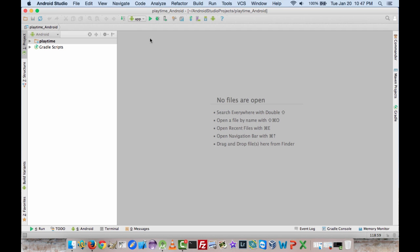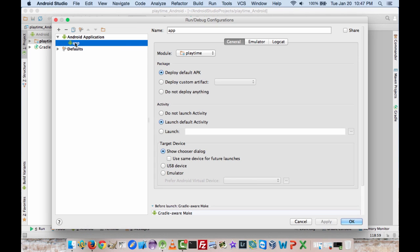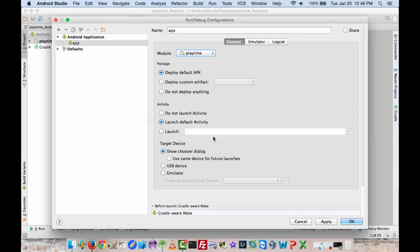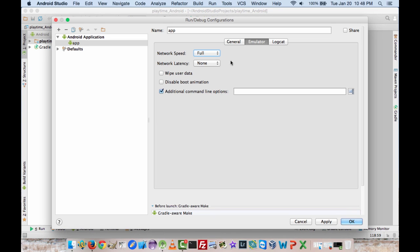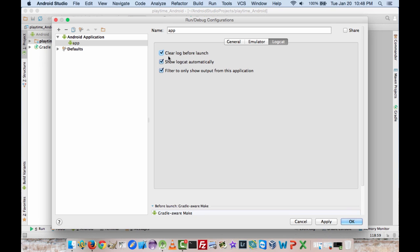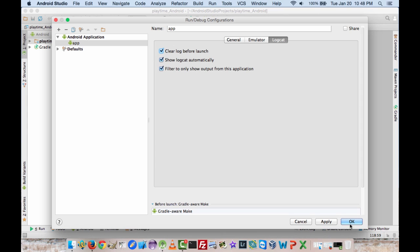Next, configure the app to launch Logcat automatically when it runs. Click on App and do Edit Configurations — it will bring up a dialog box. It shows App here, and the module is Playtime. The defaults should be fine. Under the Logcat tab, you can enable Clear Log Before Launch to make sure nothing from previous runs is in there, and enable Show Logcat Automatically so it launches when the app does. You can also filter to show only output from this application, though you may want to uncheck that if you need more data. Hit OK when done.